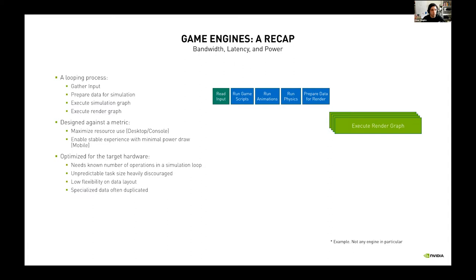A simulation engine is essentially a looping process: it gathers inputs, executes a simulation graph, runs game scripts, executes a render graph, and does data preparation in between. These are optimized against metrics. On a desktop or console, most discussions focus on maximizing resources — pegging all CPUs and GPU cores, making sure everything runs simultaneously to achieve the maximum number of draws or physics calculations.